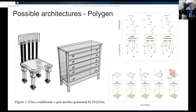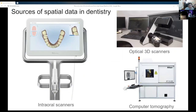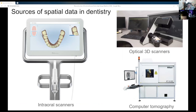From this point on, Stepan will talk about all of the other properties of our work, specifically about the dental reconstructions. In the current production of restorations, 3D models are obtained using the following devices: optical 3D scanners for scanning plaster models, intraoral scanners for scanning inside a patient's mouth, and computer tomography for scanning impressions.